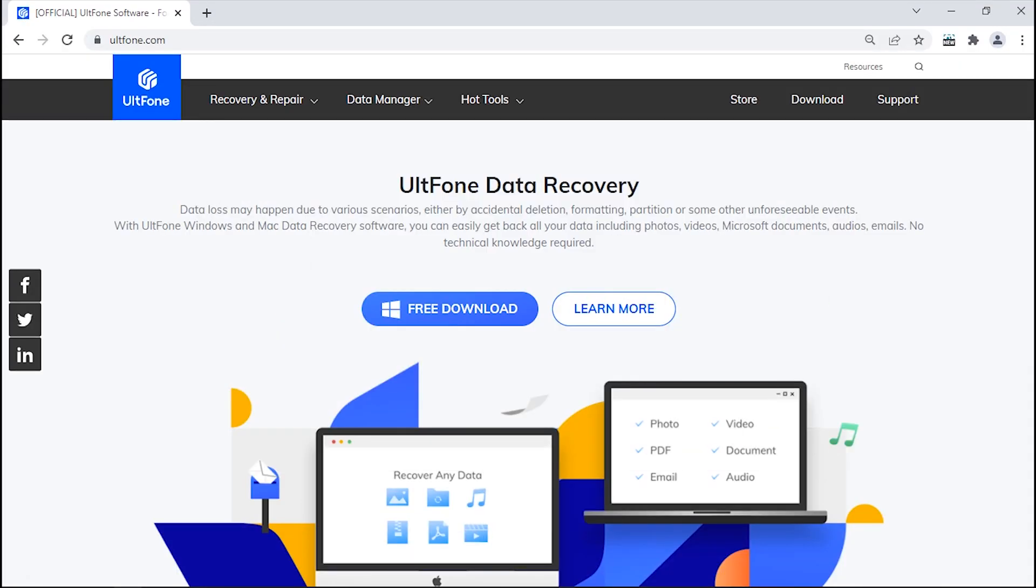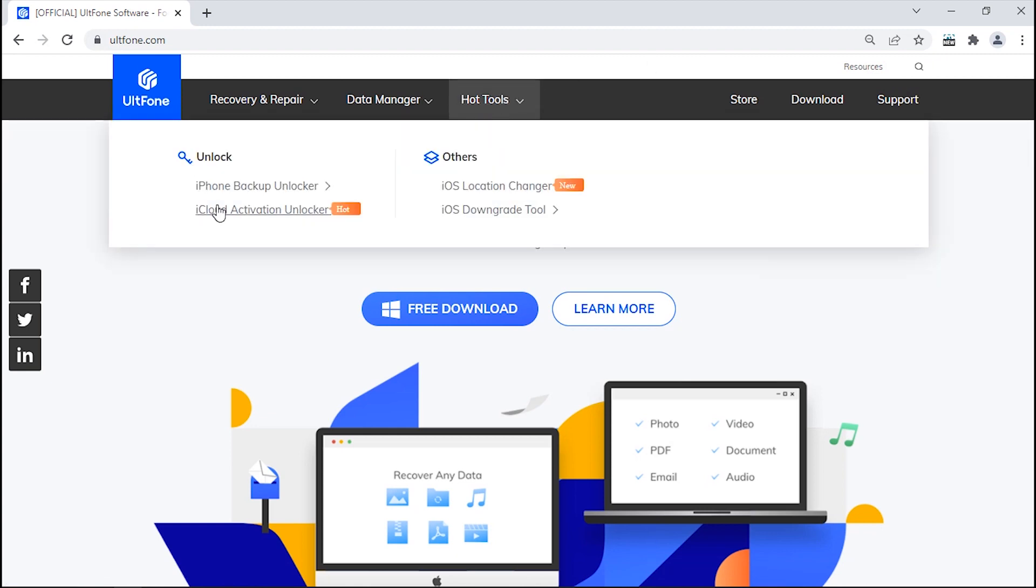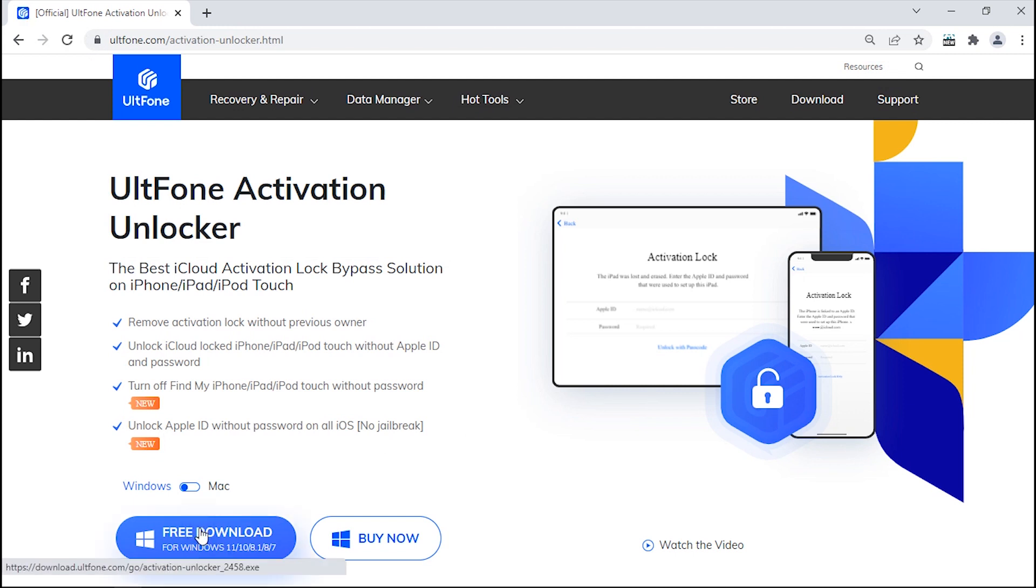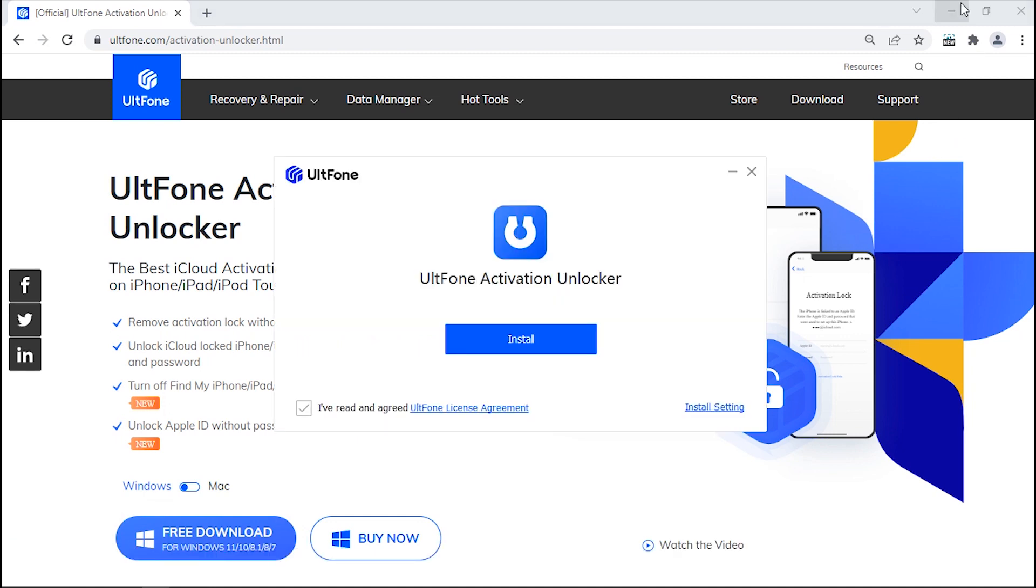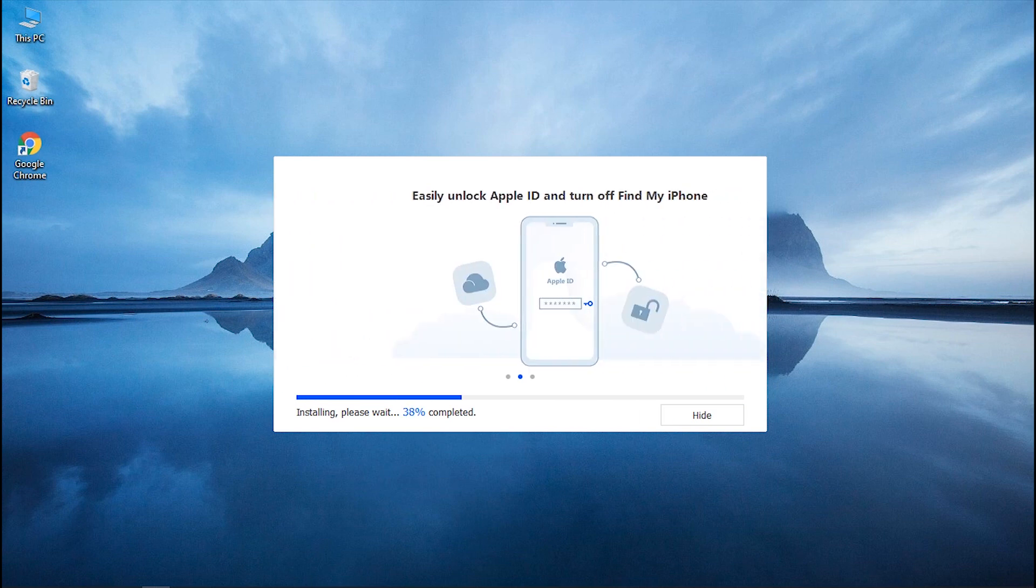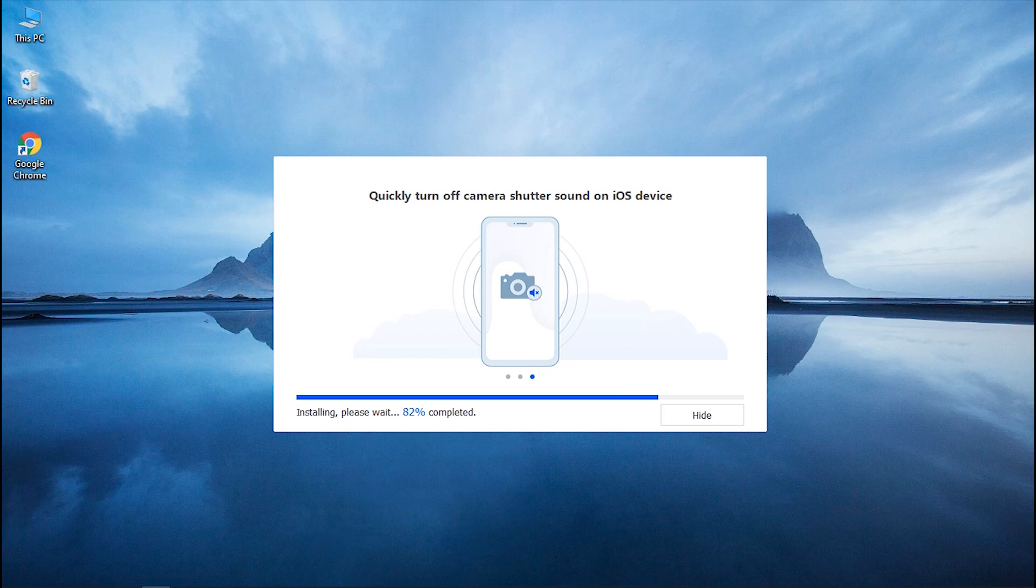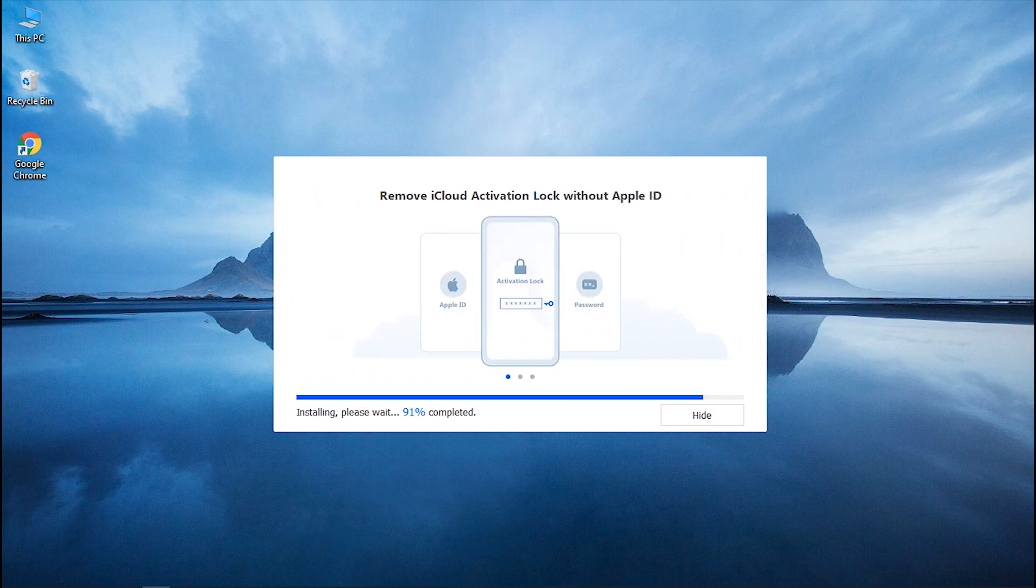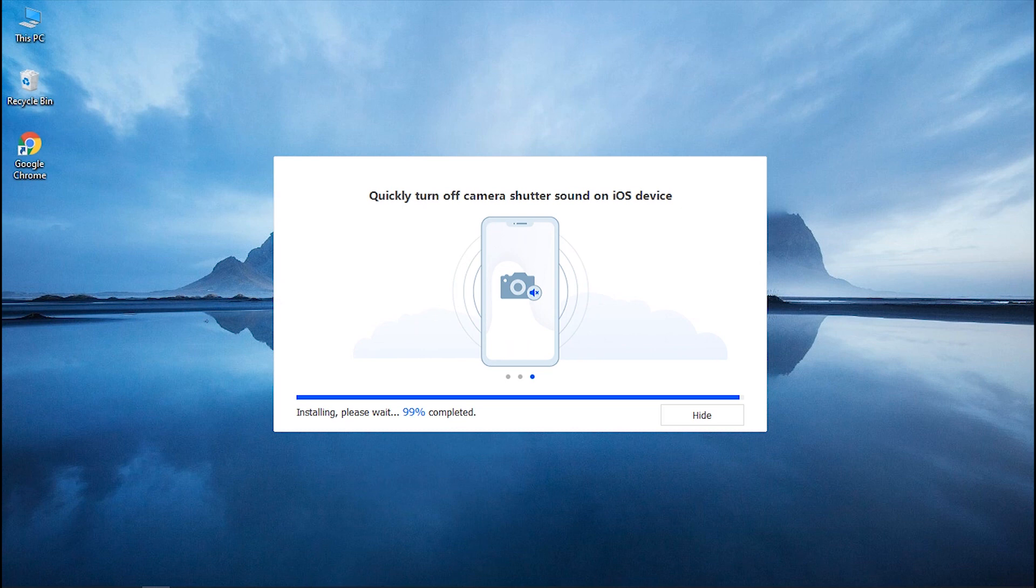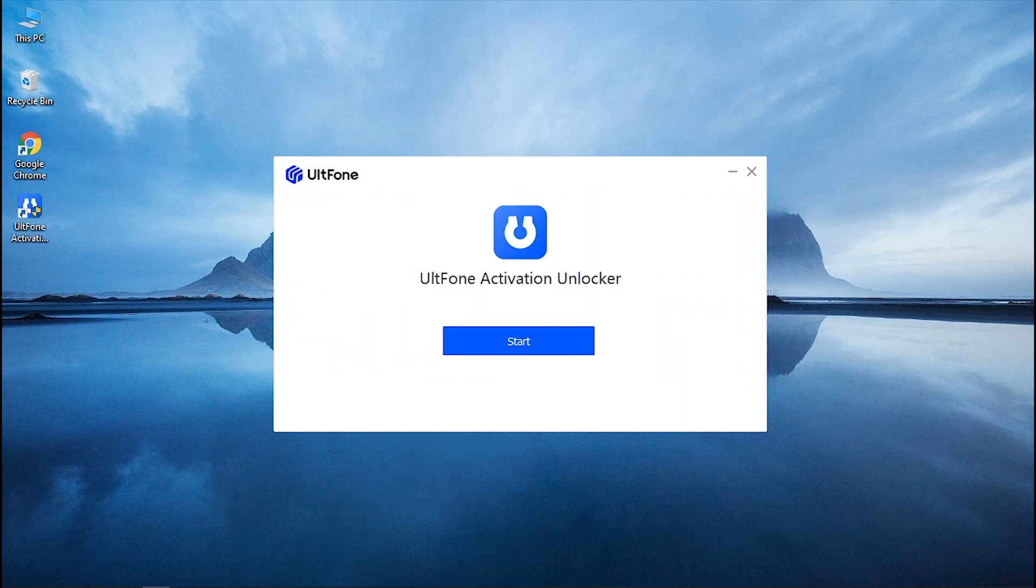Now to get this product, head to the official website of UltFone and get into the Hot Tools tab. Click iCloud Activation Unlocker and then hit Download to get the download started. Install it and launch it.